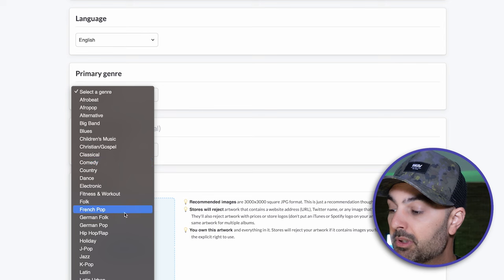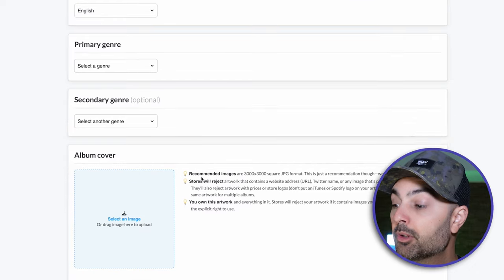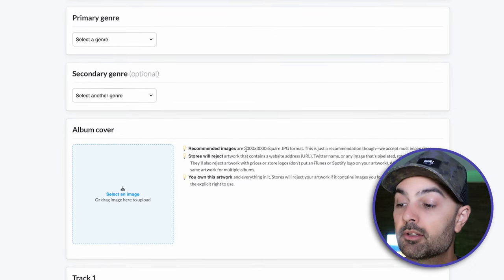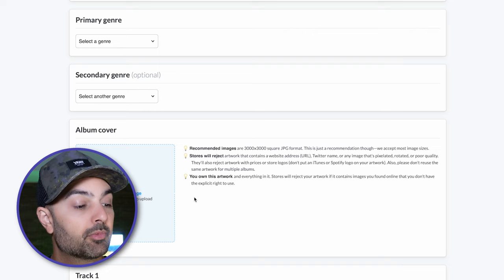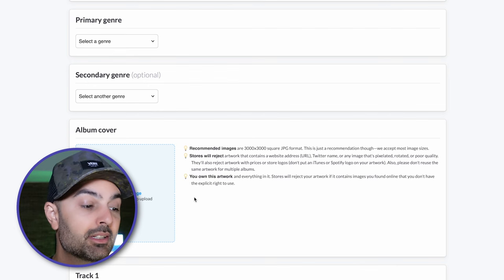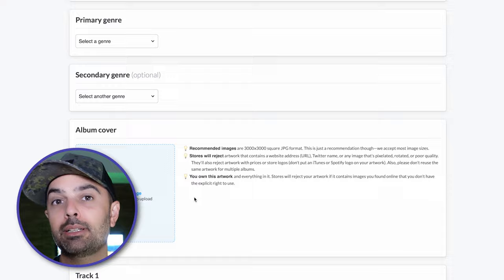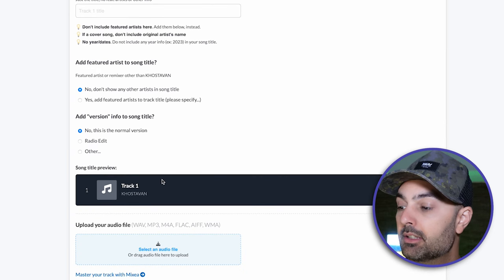There are a whole bunch of genre options — for me it's usually rock or pop, with a secondary genre option as well. You upload your album cover, which needs to be a 3,000 by 3,000 square JPEG. Your artwork cannot have a website address, Twitter handles, or pixelated images — it needs to be a genuine piece of album artwork with your name, the song name, and an image. You also enter the song name, any featured artists, a version name, whether there's a radio edit, and then upload your audio file.